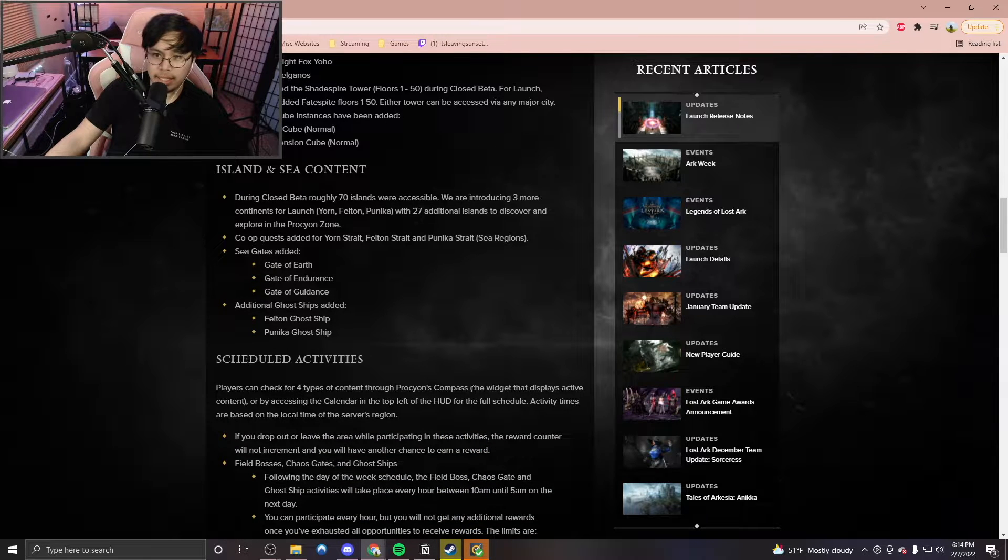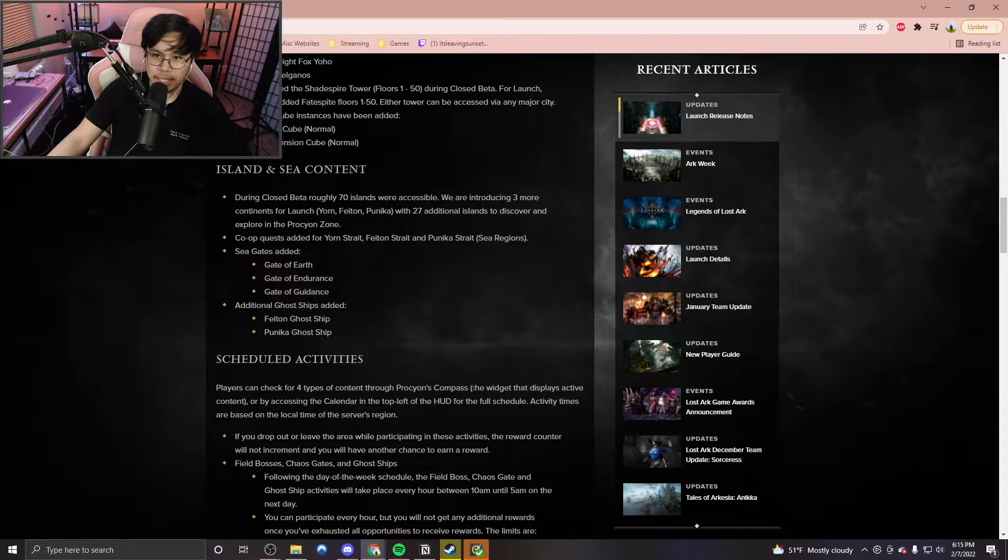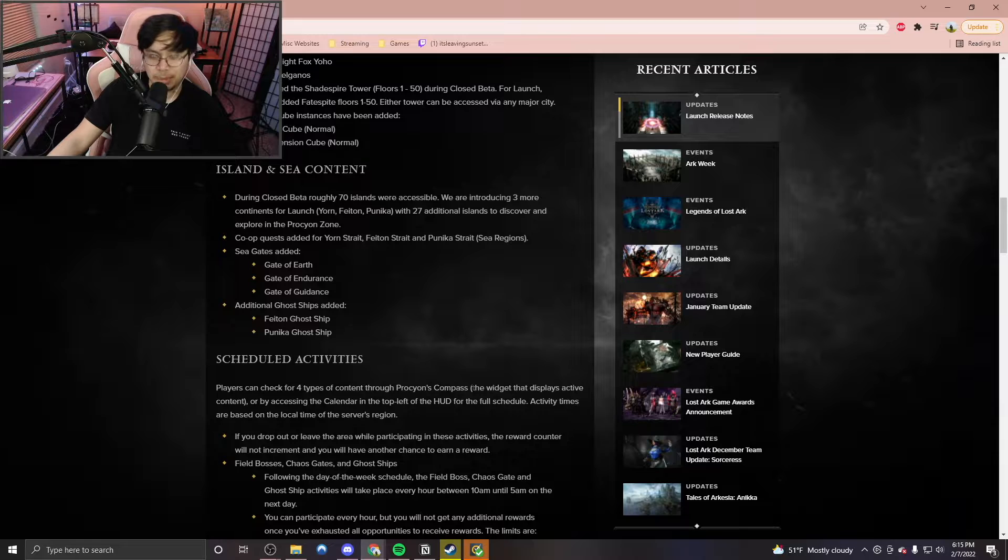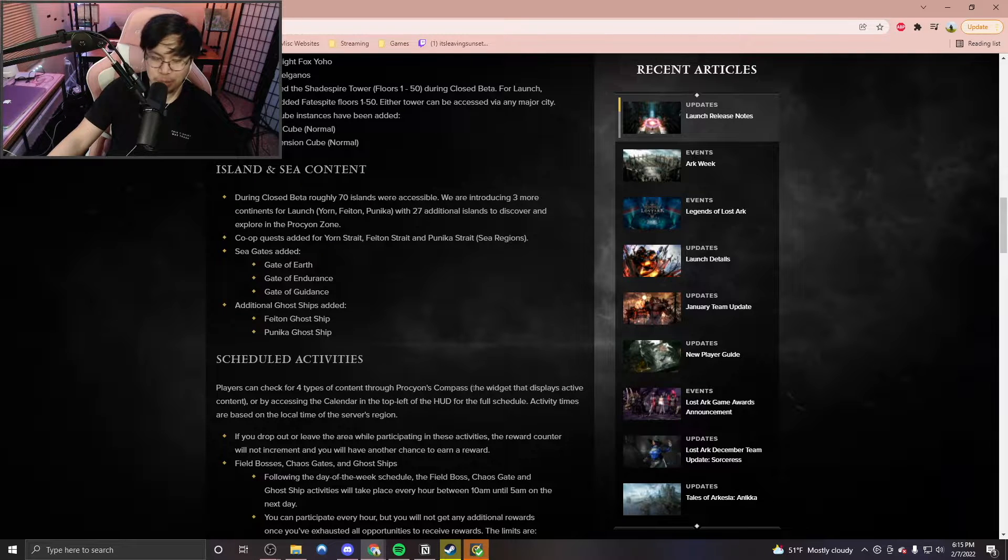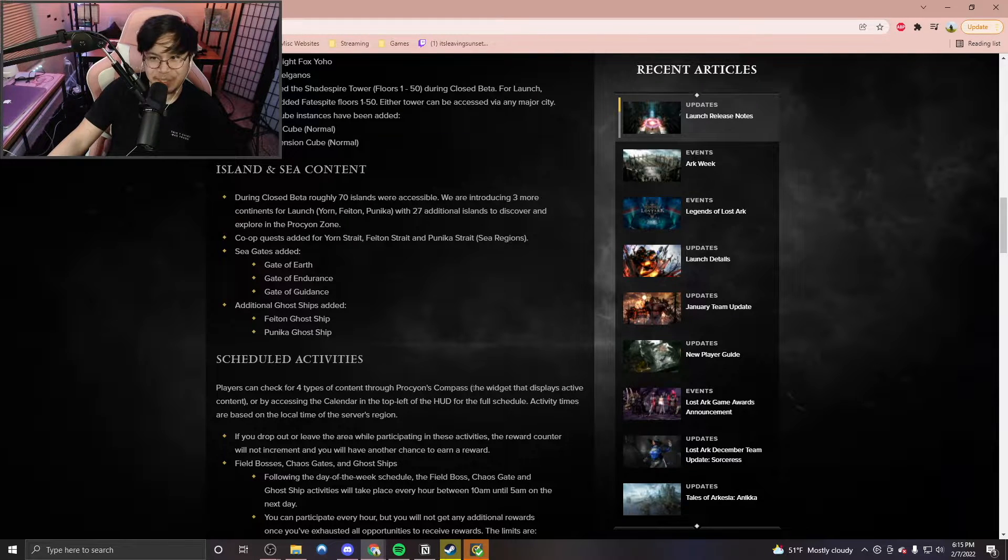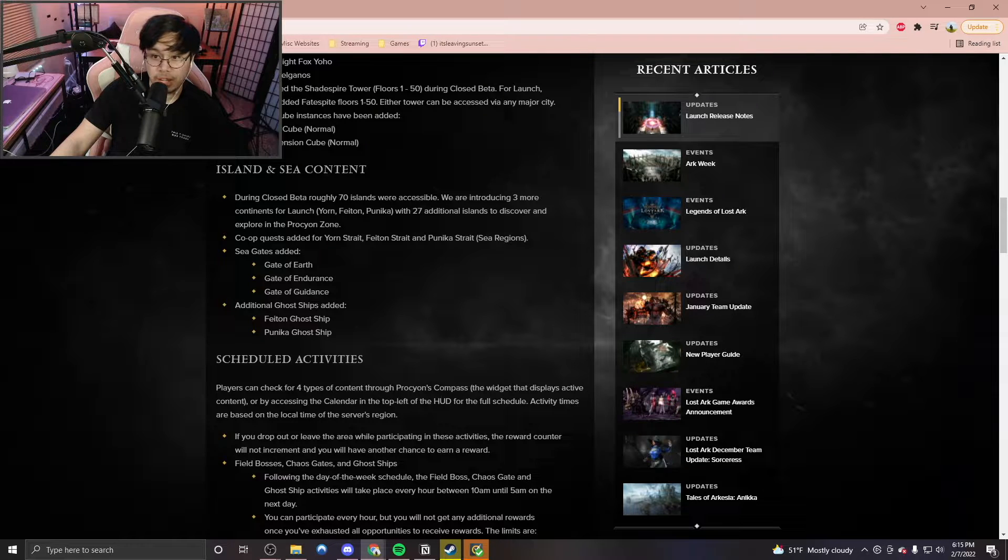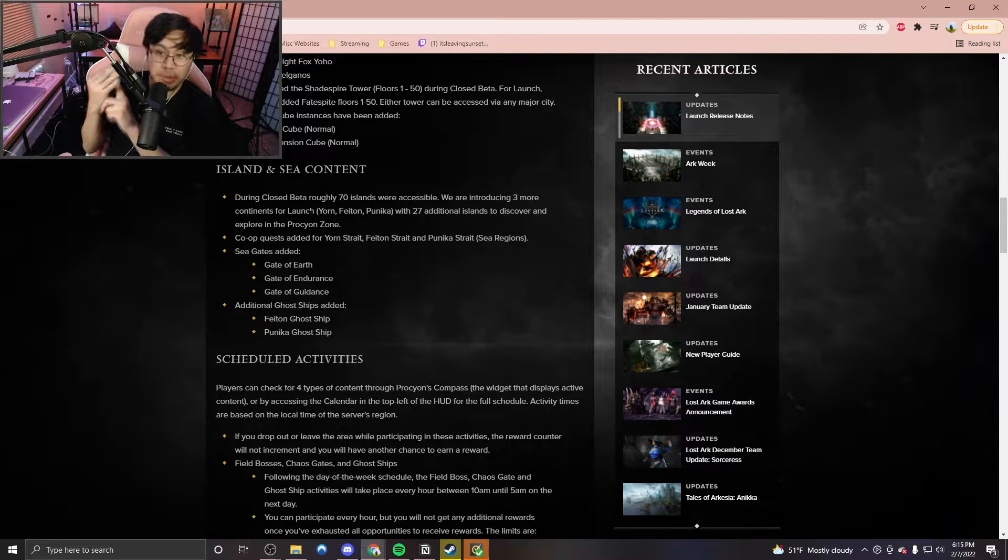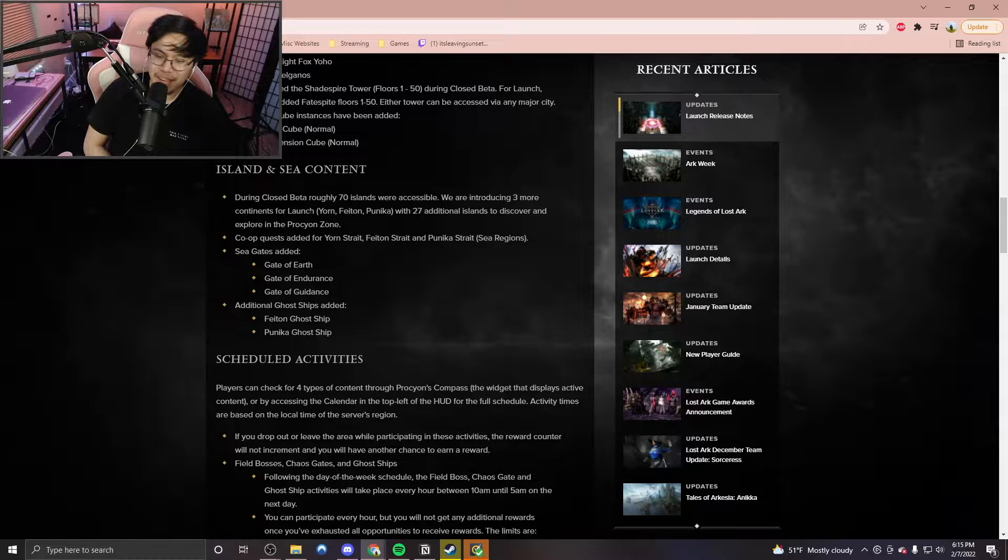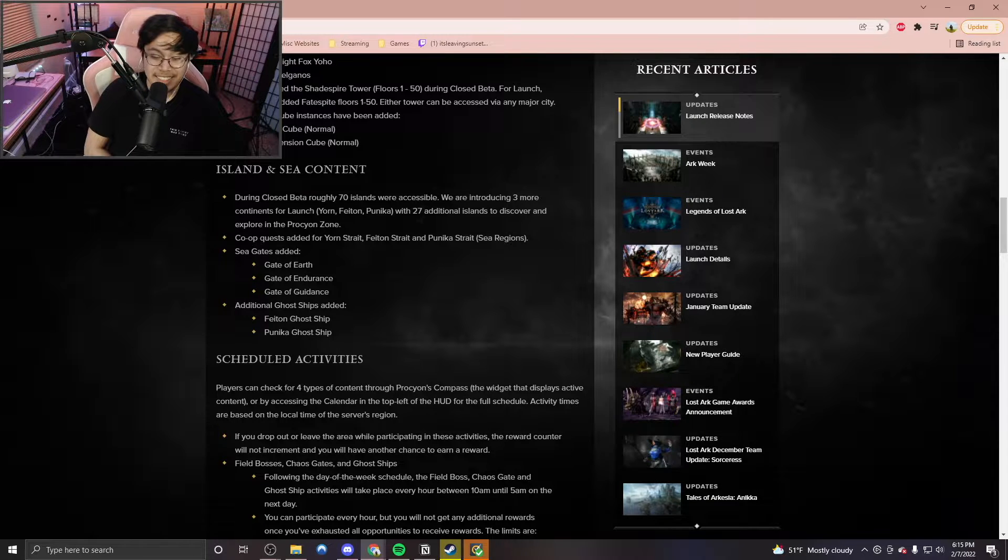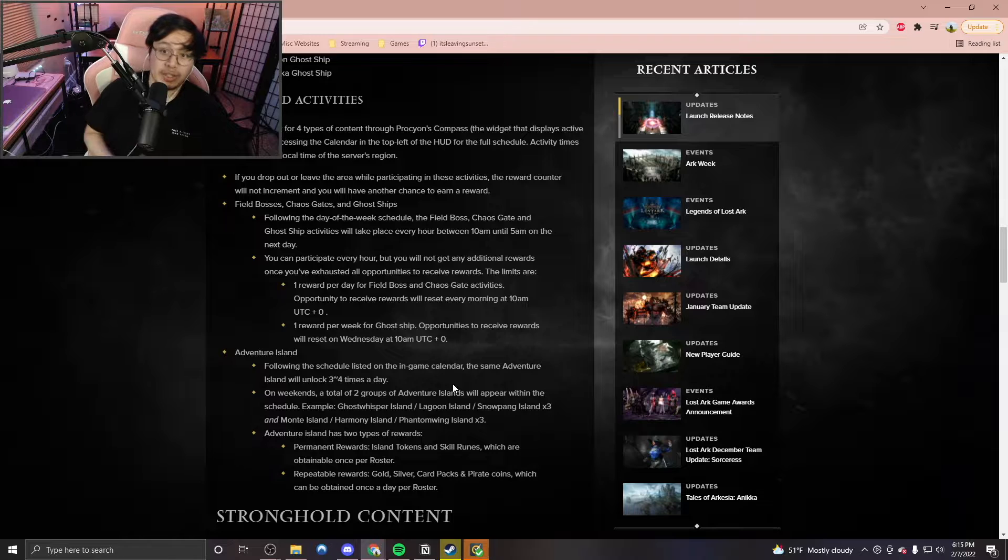Island and sea content. During the closed beta, roughly 70 islands were accessible. Some of which I've actually explored and are really fun to actually do. We are introducing three more continents from launch: Jorn, Phaeton, and Punica. I've seen a lot of the cinematics. And I'm really looking forward to some of these islands that I've seen in the director's trailer.